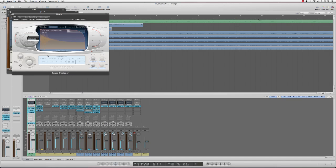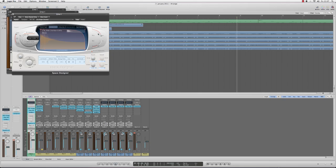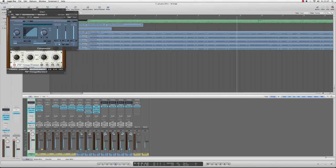And I have the Space Designer reverb here as well, which I use on the bright chamber, which can be found under the medium room settings, except I boost the dry signal up to maximum. Once again, just add a bit more intensity and definition to the track.